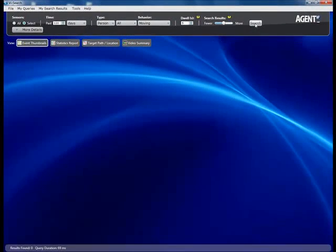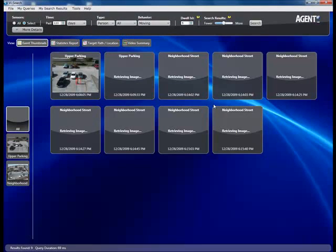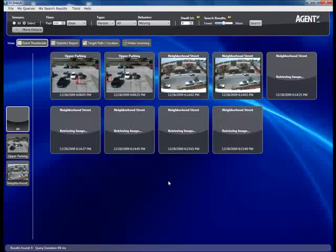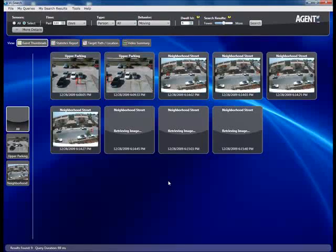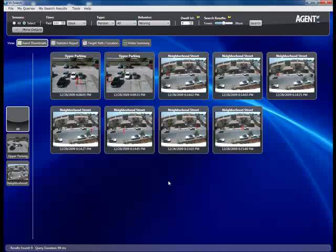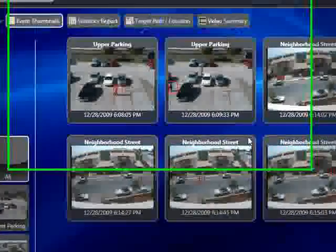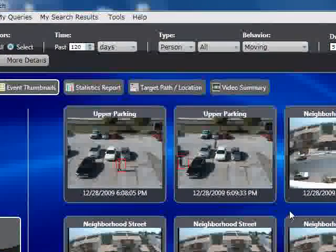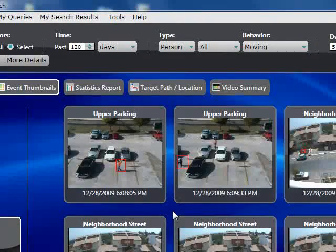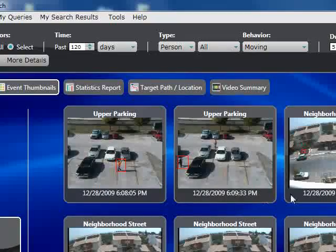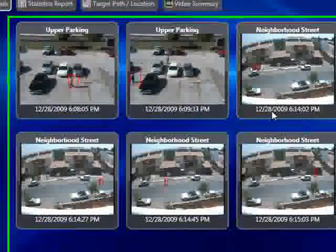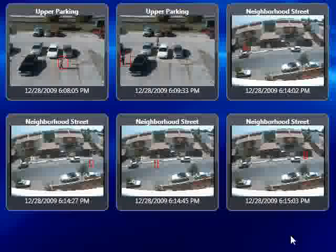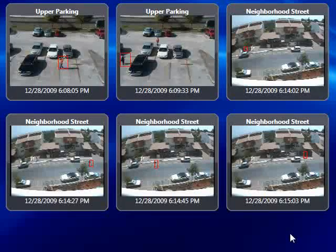Now we click Search. The query is compiled and sent to the search server, which retrieves the relevant data from the database, analyzes it, and generates nine events. The GUI receives these events, contacts the video management system, and requests snapshots based on the timestamps for each event.